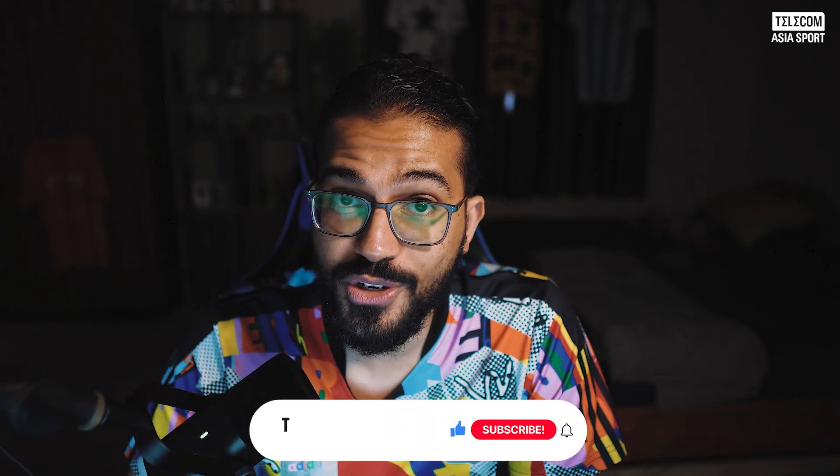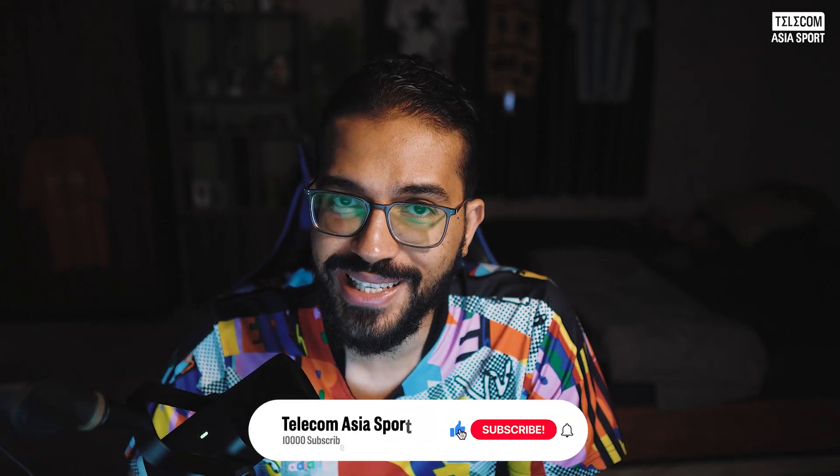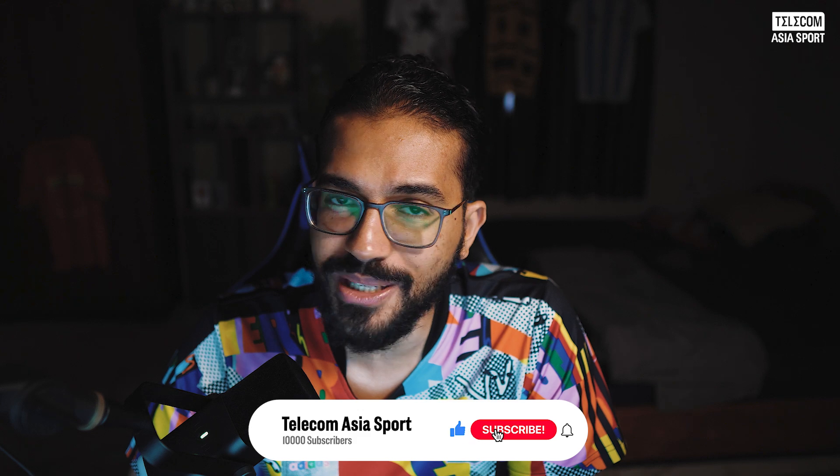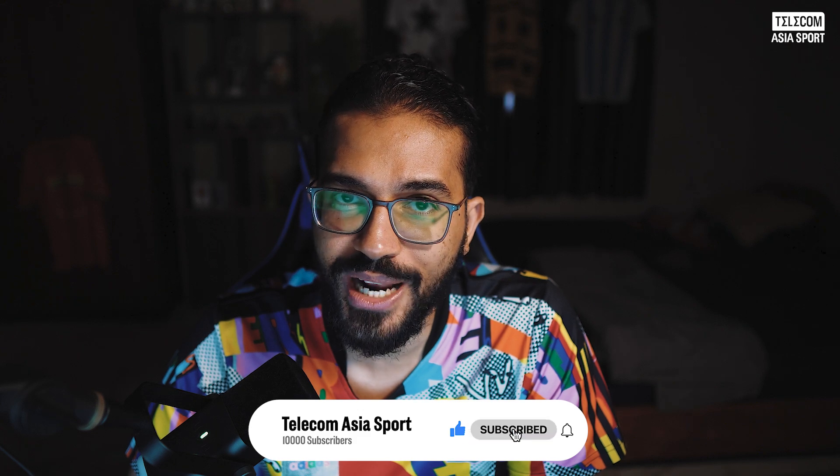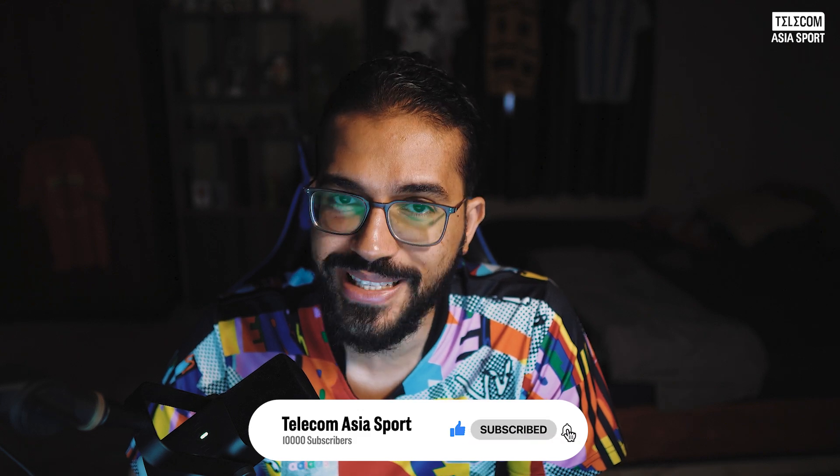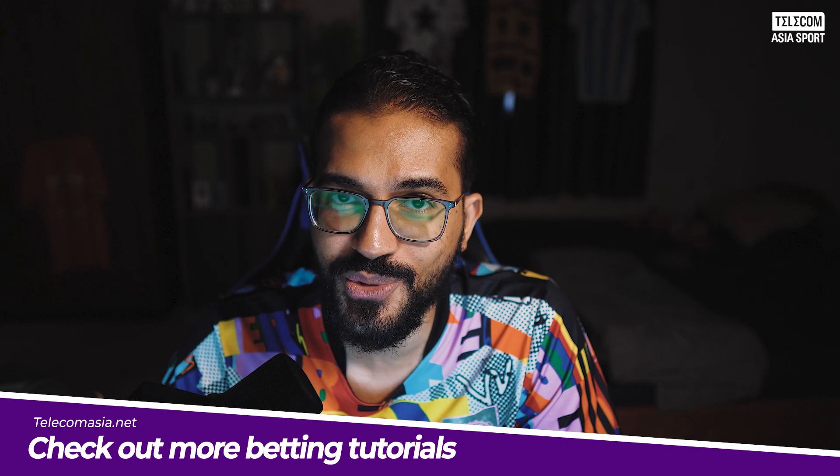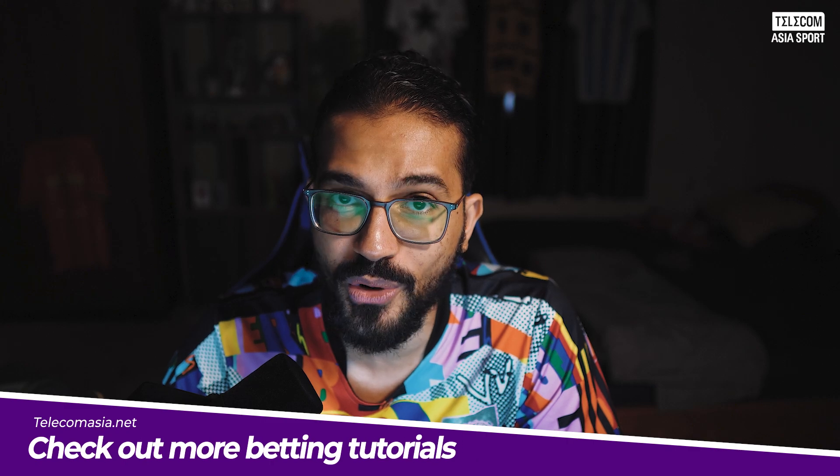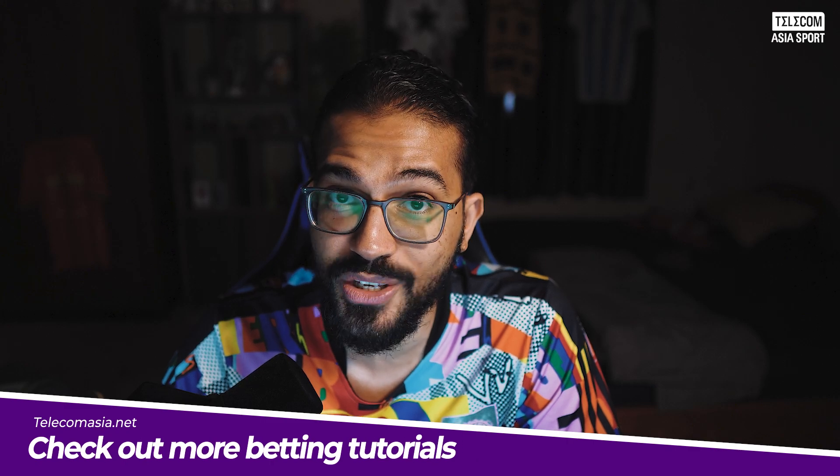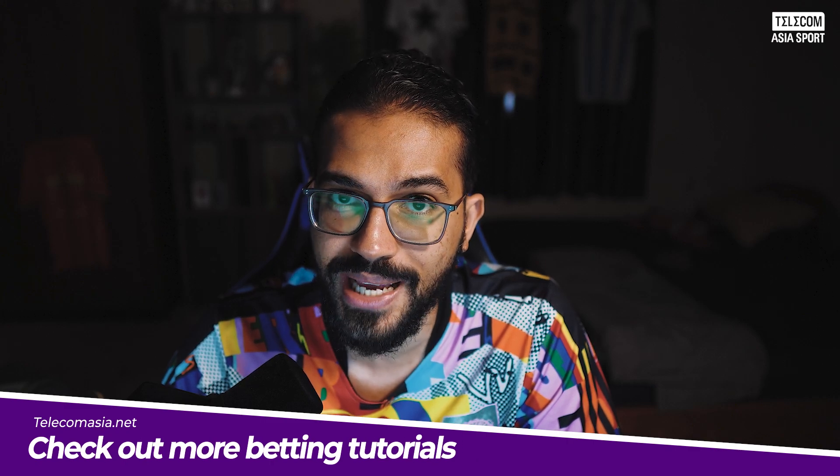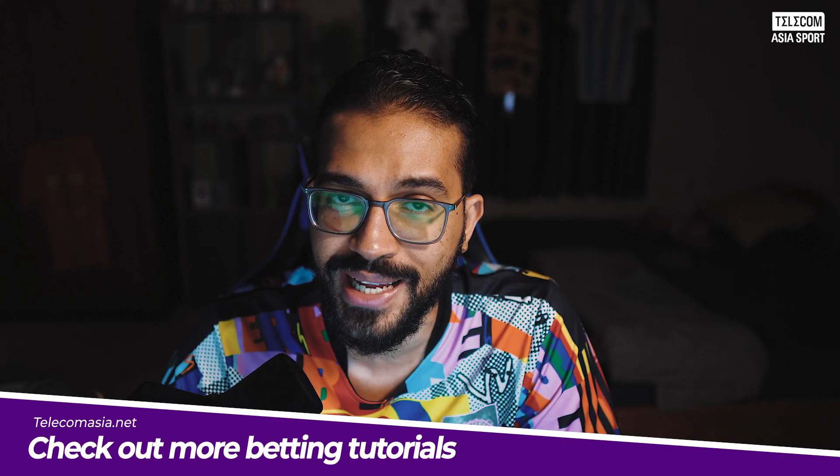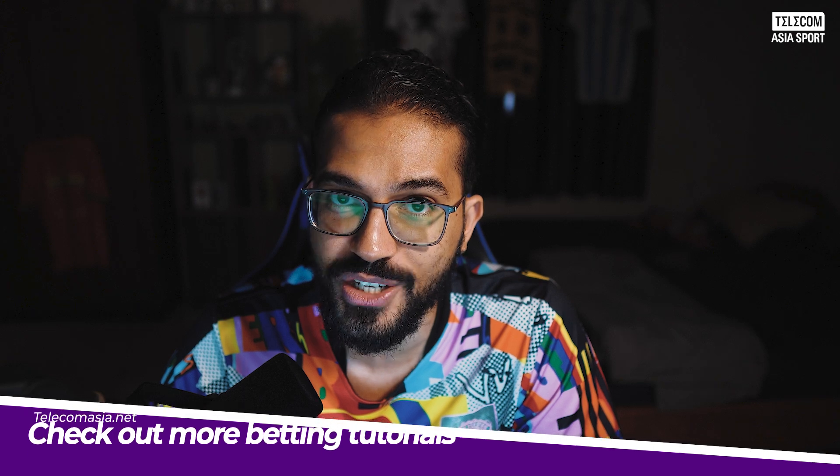And that's about it, ladies and gentlemen. You are now ready to bet on the upcoming Premier League season for the 24-25 campaign. If you found today's video useful, then please consider leaving a like or subscribing to our YouTube channel for even more betting content. For all things sports and betting related, please stay tuned to Telecom Asia Sport or alternatively, you can check out our website telecomasia.net. The link will be in the description. Please remember to always gamble responsibly and I'll see you all in the next video.